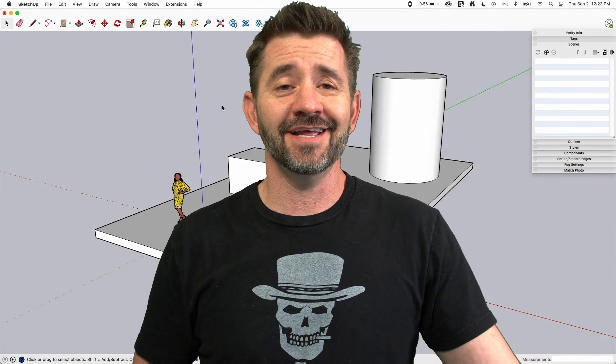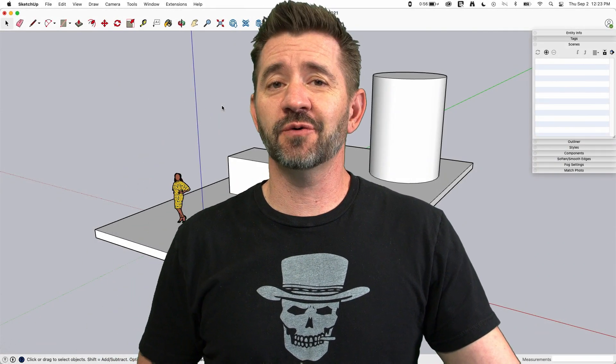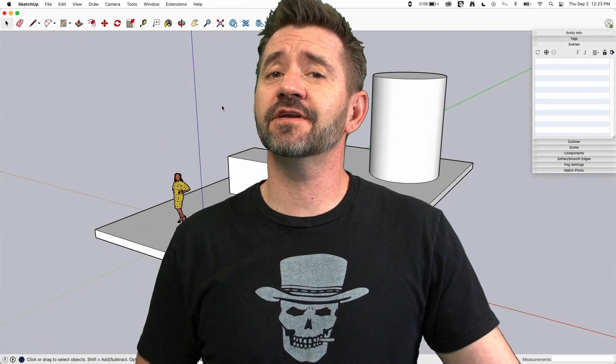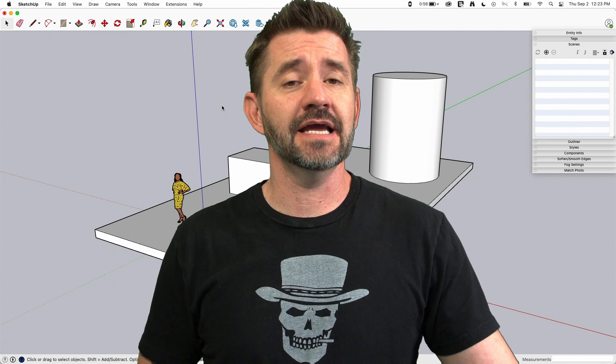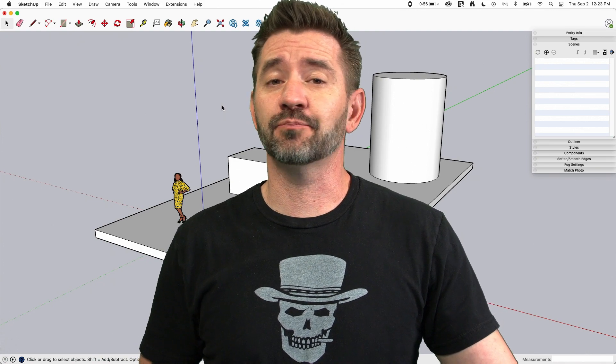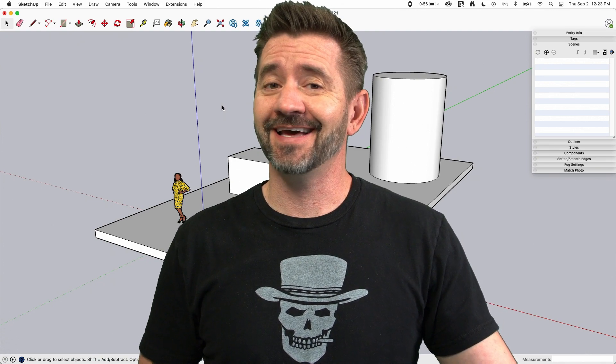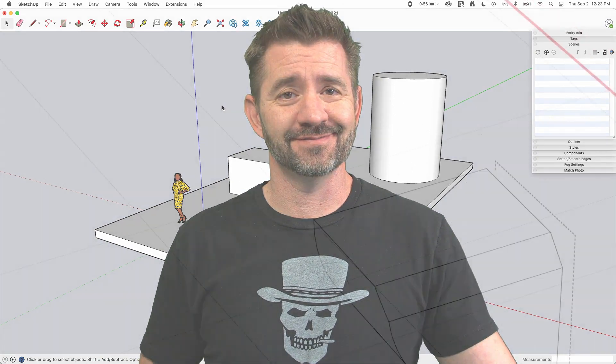Hey guys, I'm Aaron and this is SketchUp Square One, where we take a look at the fundamentals of using SketchUp. Today we're going to take a brief look at animation.